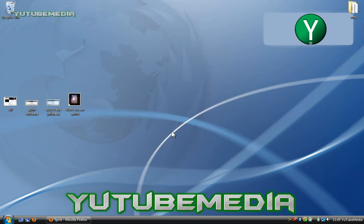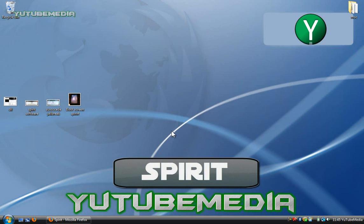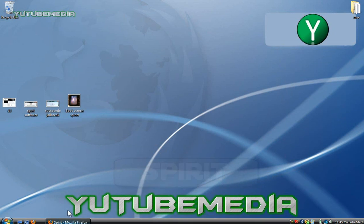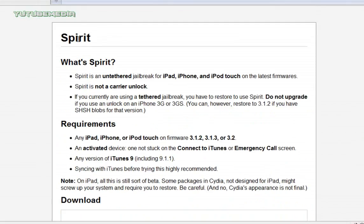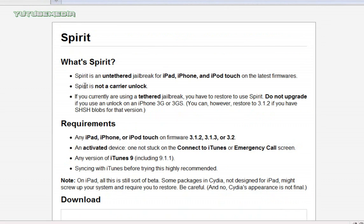It's going to be done with a new program that was just released called Spirit. So let's go ahead and open up our internet and go to spiritjb.com. The link is below. And here's Spirit. So this tells you about it. It's untethered, any device. It's not a carrier unlock, it's just a jailbreak.